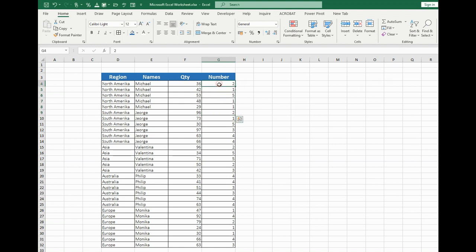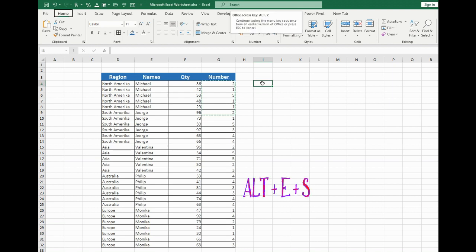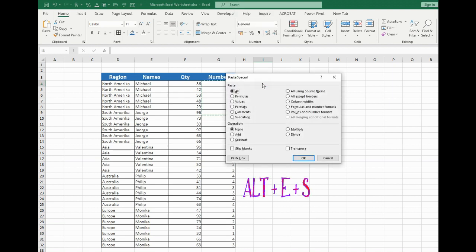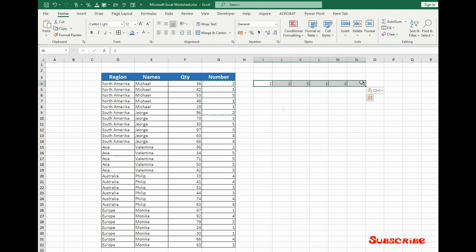Let's choose the cells which we want to transform. Press at first Ctrl-C. After that point which cell is going to be the first and press Alt-E-S. After that point transpose and click OK. Now we have the numbers that were present here have it here in the row.